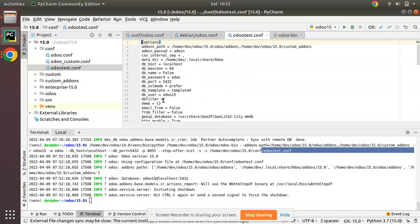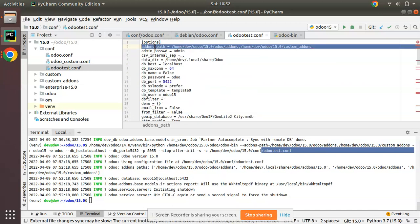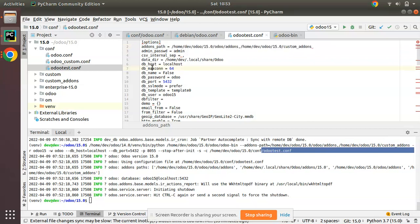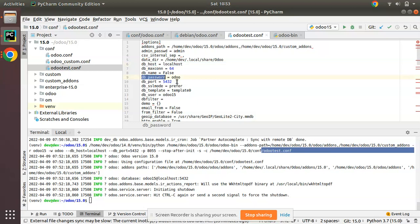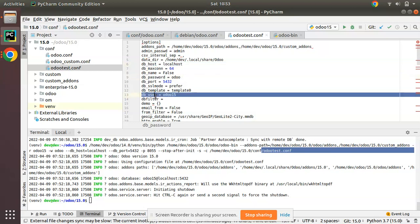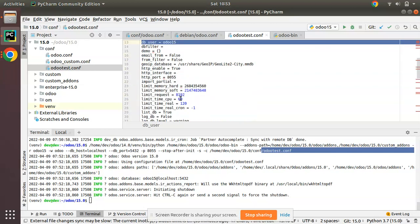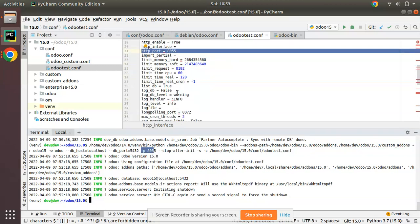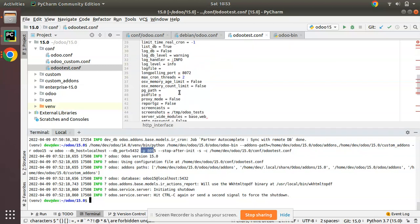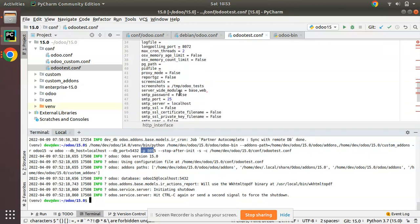Here you can see the add-ons path which you have specified: home/dev/odoo15/addons and custom addons - it's coming here. If you scroll down, DB host is localhost, DB password is odoo, DB user odoo15 - it is coming here. HTTP port 8055, you can see the HTTP port 8055 is coming here with a few extra parameters.